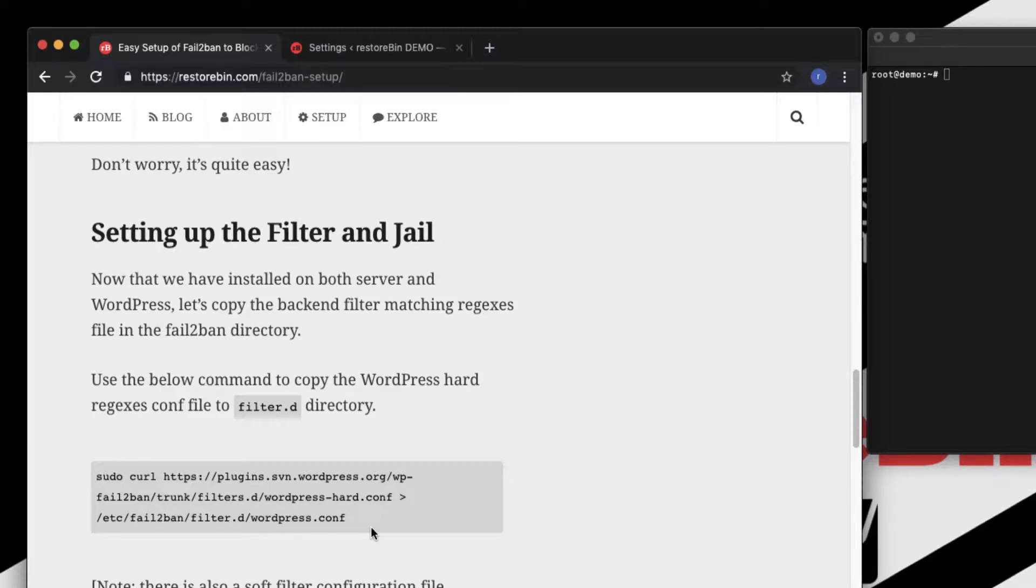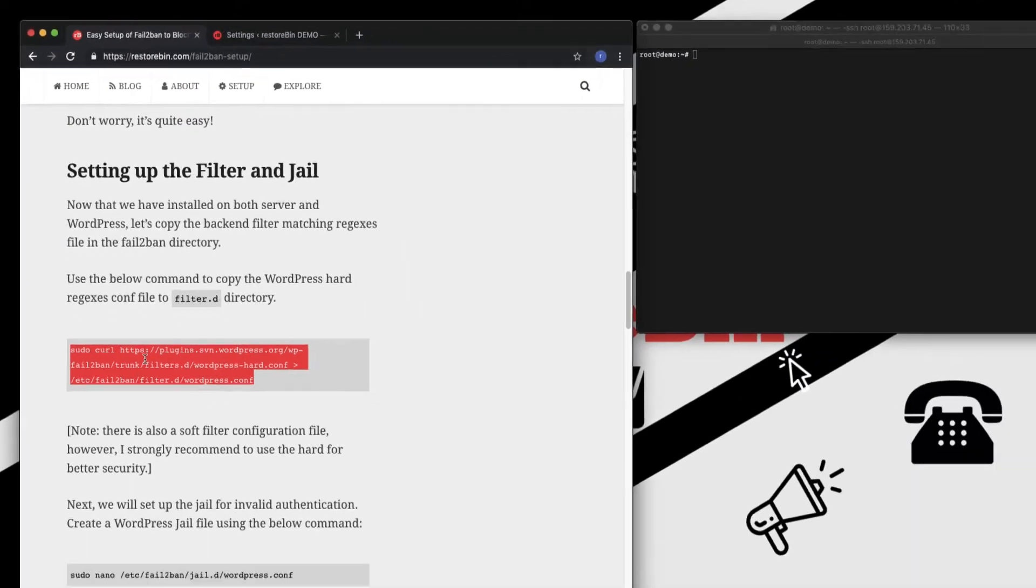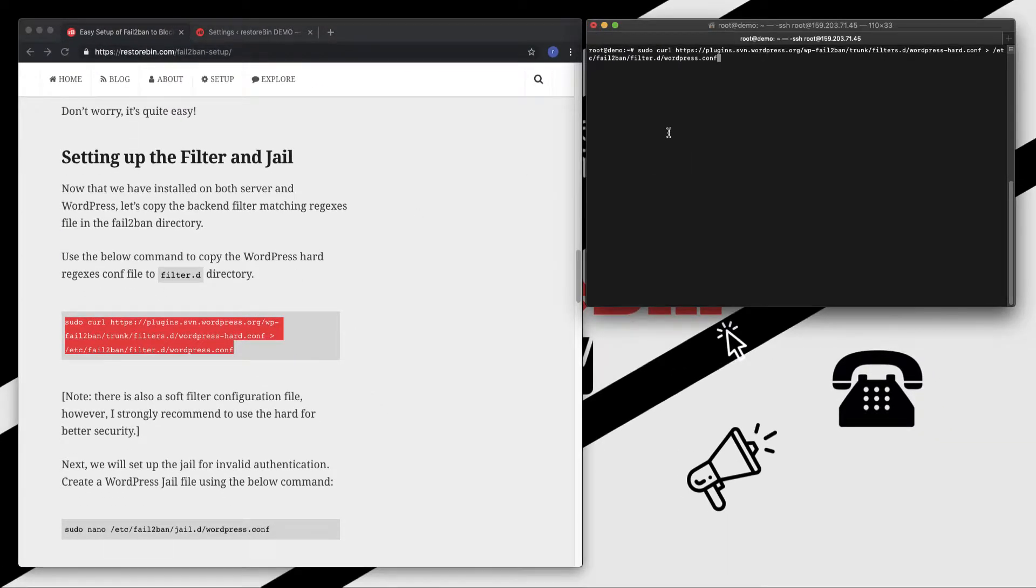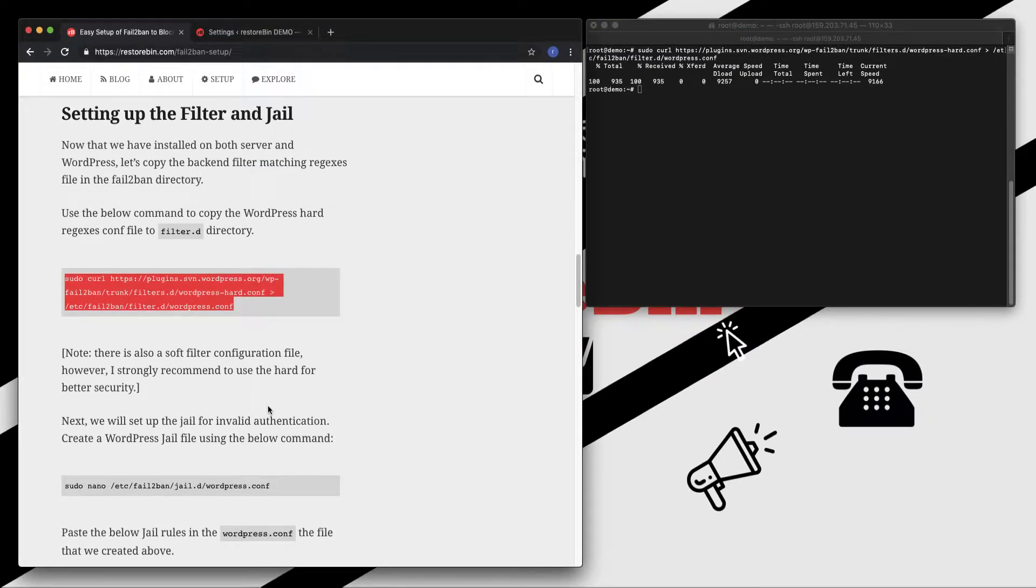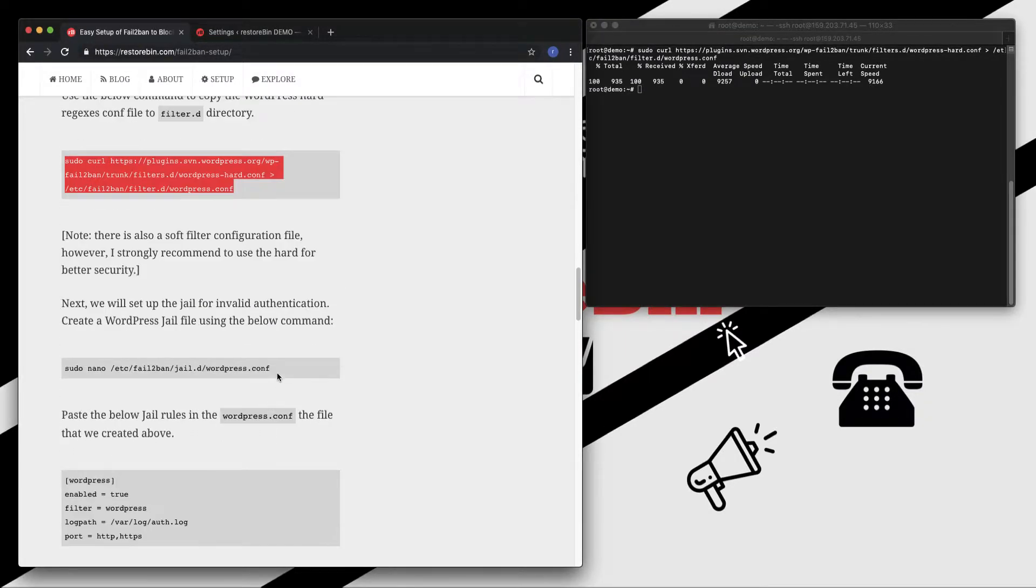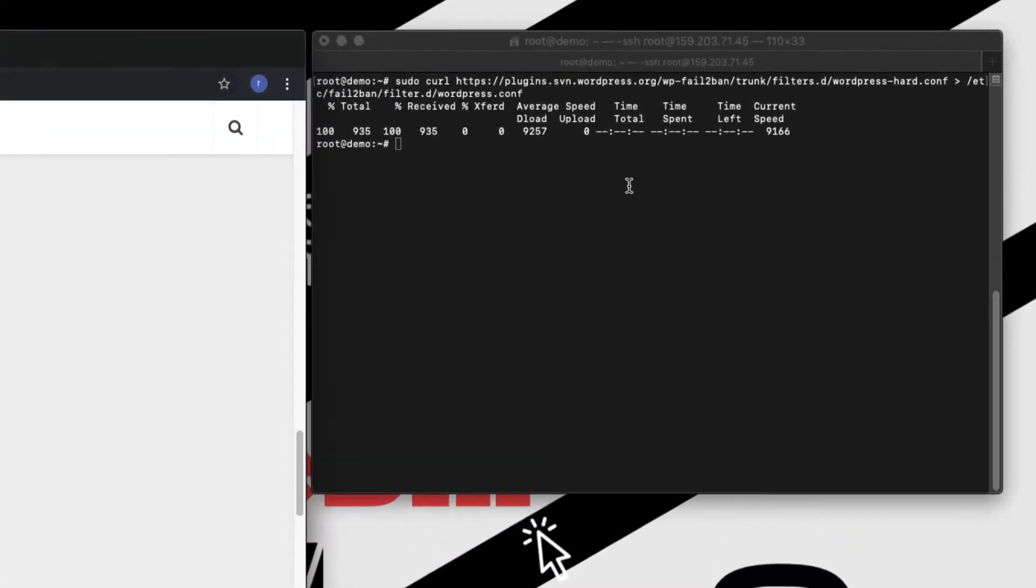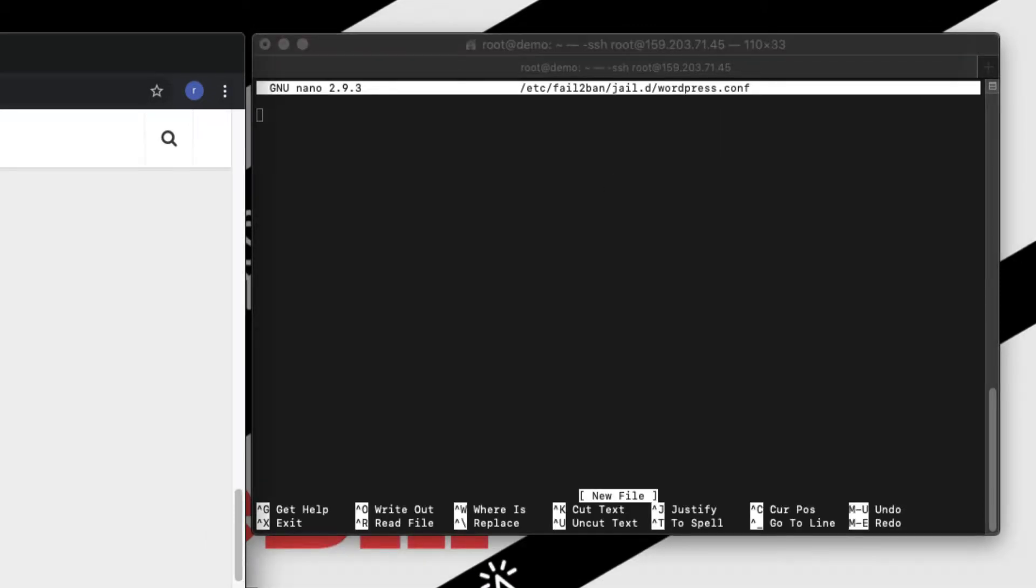There are two components in Fail2Ban. One is the filter and second is the jail. So filter is nothing but what are the conditions that need to be matched in order to Fail2Ban plugin work. Let's copy this command. This will copy the WordPress hard configuration file from WordPress repository to our filter directory. Next we need to create a jail for WordPress. Let's copy this, paste, enter. This is a new file that we created.